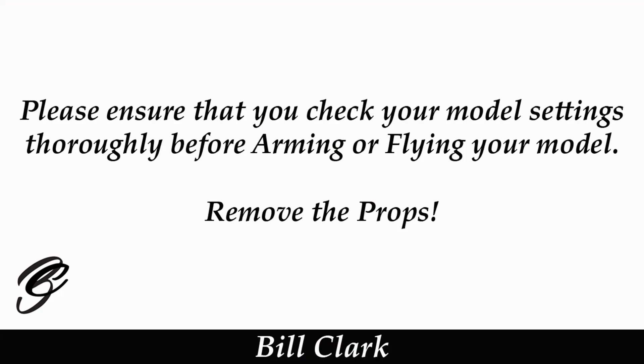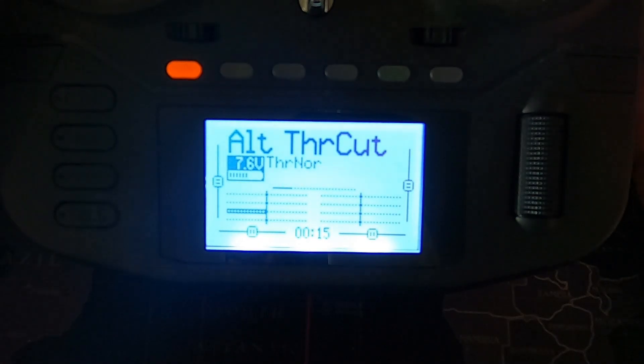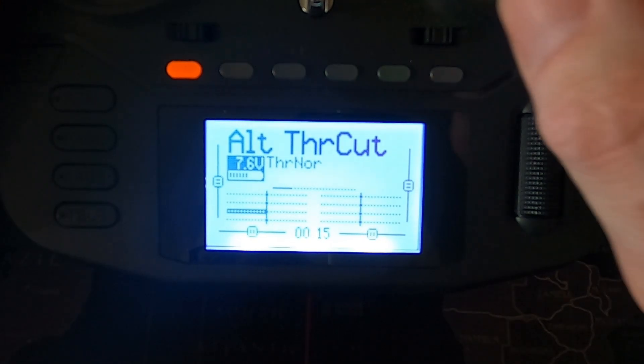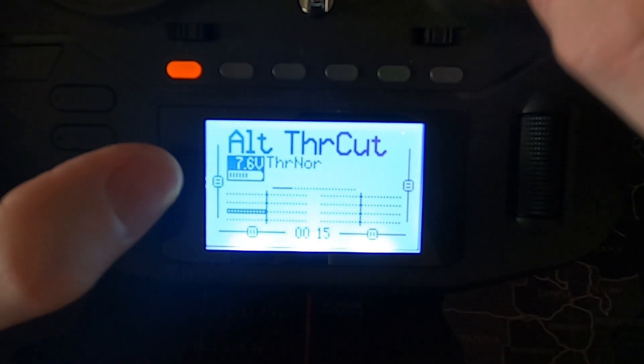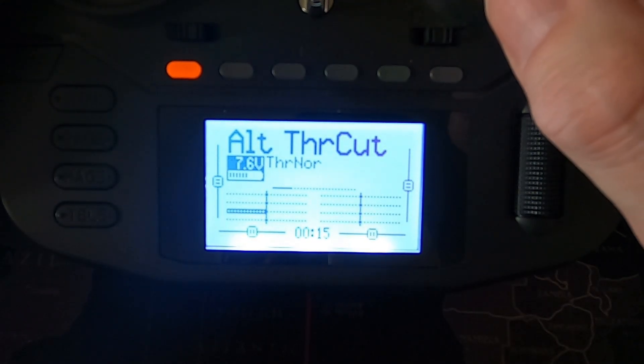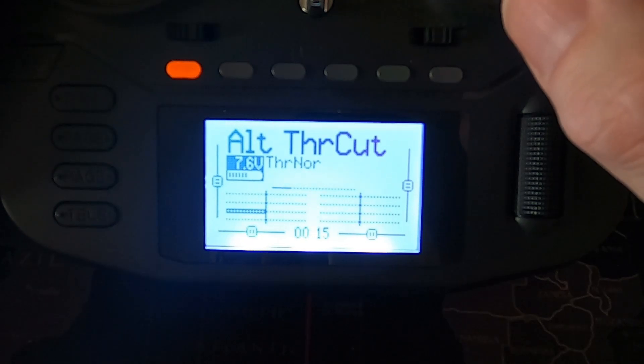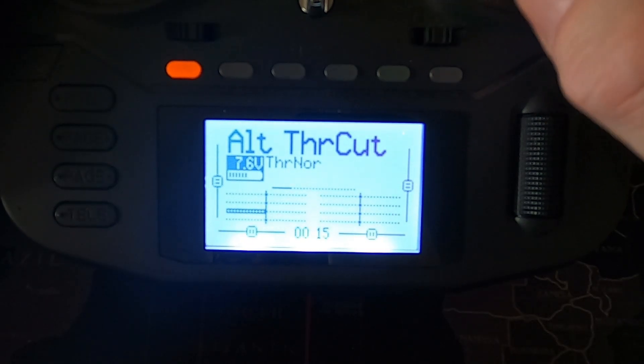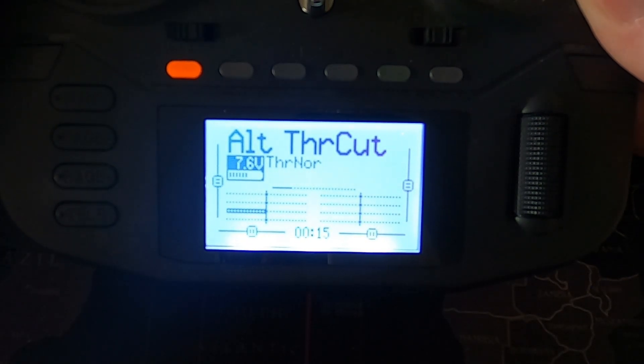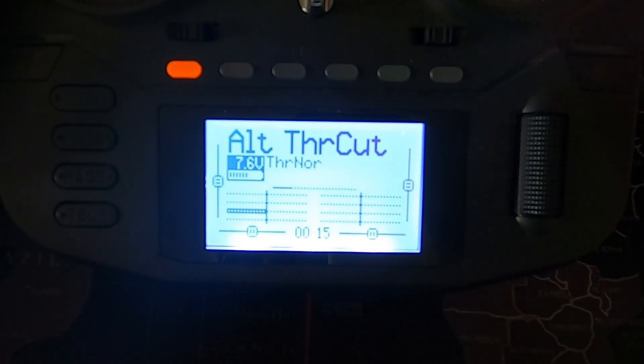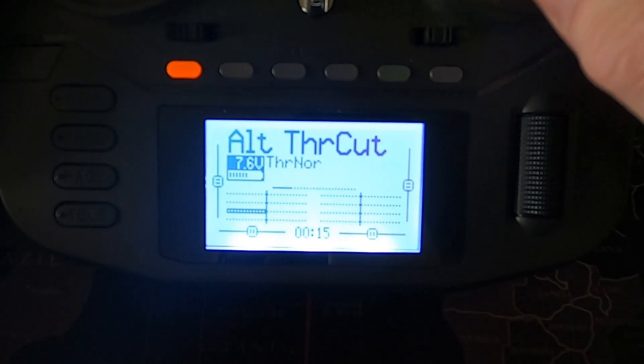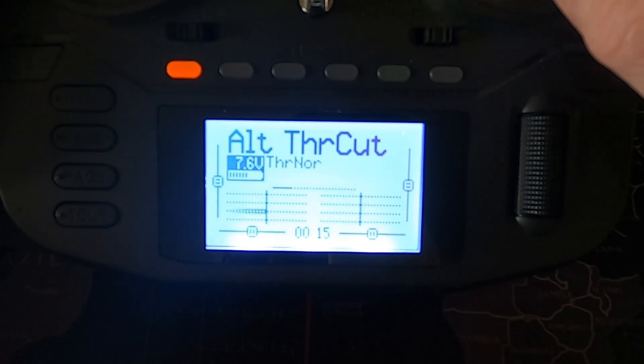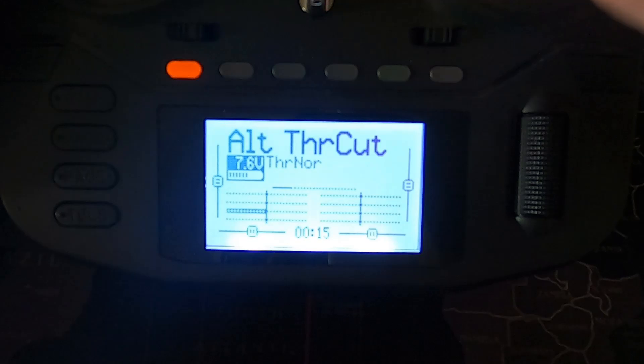Let's switch over to the radio and I'll show you how to program this in EdgeTX. Please ensure that you check your model settings thoroughly before arming or flying your model. Now let me demonstrate the throttle cut working. If you can see the throttle there which is channel three, you can see it's not working. I've set up a safe throttle on this so you can't accidentally arm. If the throttle was forward and we arm, nothing's happening on the throttle until we go down for half a second and now it will work.